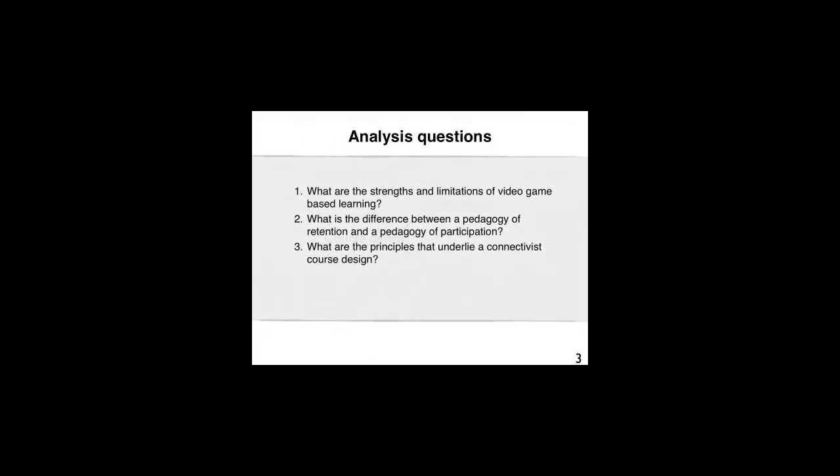The analysis questions for this particular video clip are as follows. What are the strengths and limitations of video game-based learning? What is the difference between a pedagogy of retention and a pedagogy of participation? And what are the principles that underlie a connectivist course design?